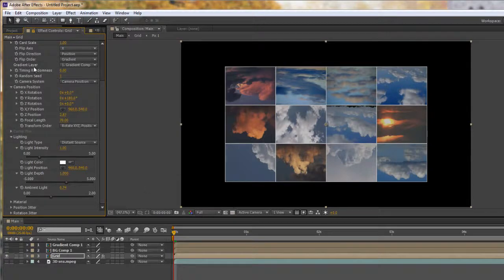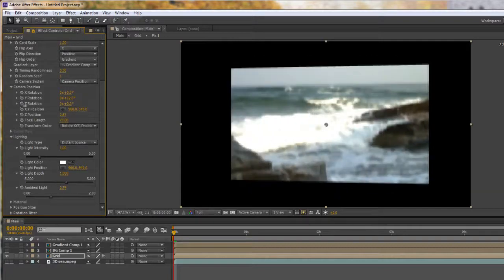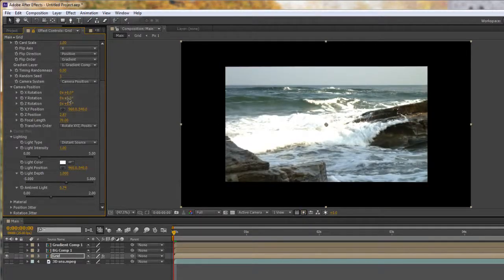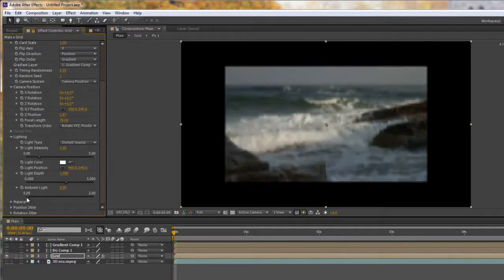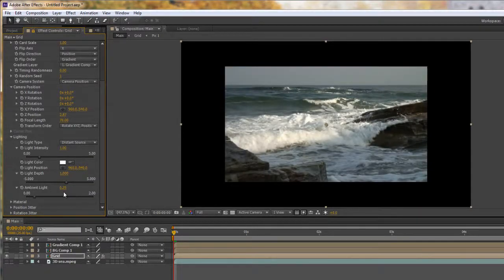The disadvantage of this is that when you turn back — if I take my Y rotation back to zero — you're going to see that it's blown out on the other side. By turning the ambient lighting up, I've effectively blown out the background. You can right-click and reset these if you're not sure — the original was 0.25. So if you're going to use the ambient light to see the back better, when you come back to the front you need to have animated the ambient light so that you don't blow out the end results.